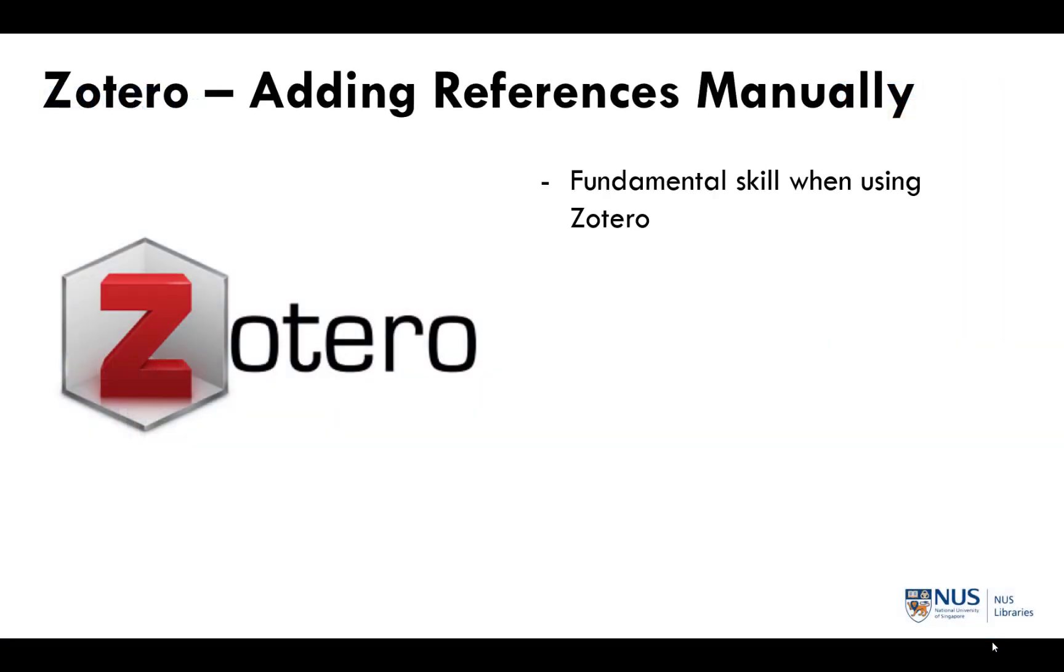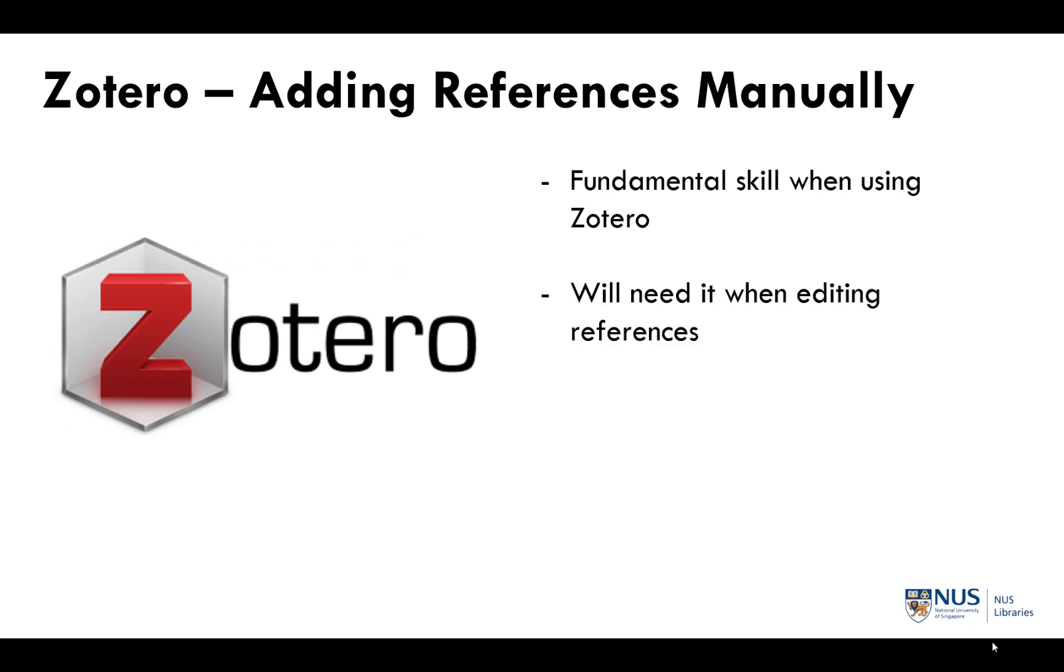The manual entry method is one that you will probably not use that often, but it is a fundamental skill that you will need to know when using Zotero. You will need to use it when you are editing mistakes in the citation information of the references you brought in.